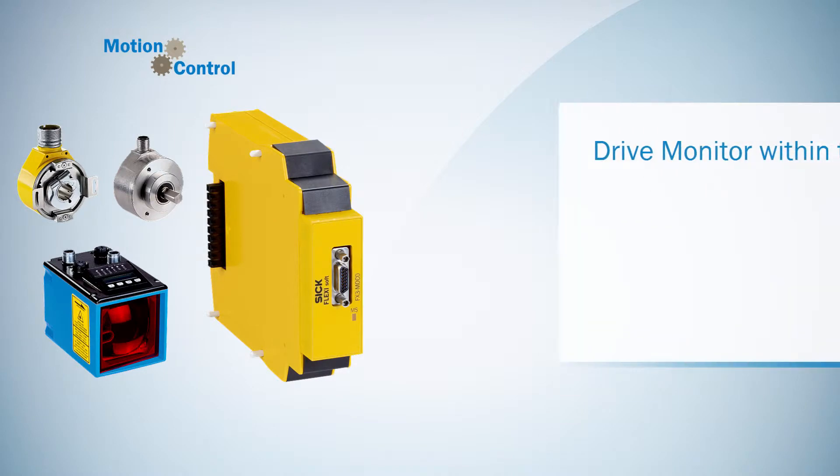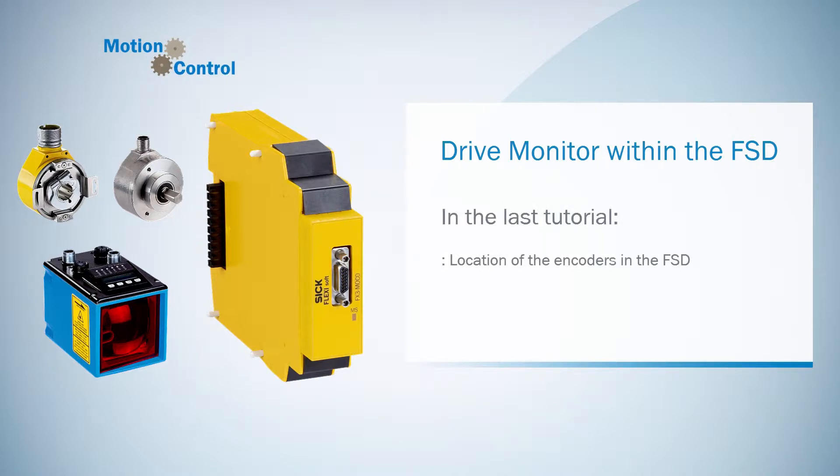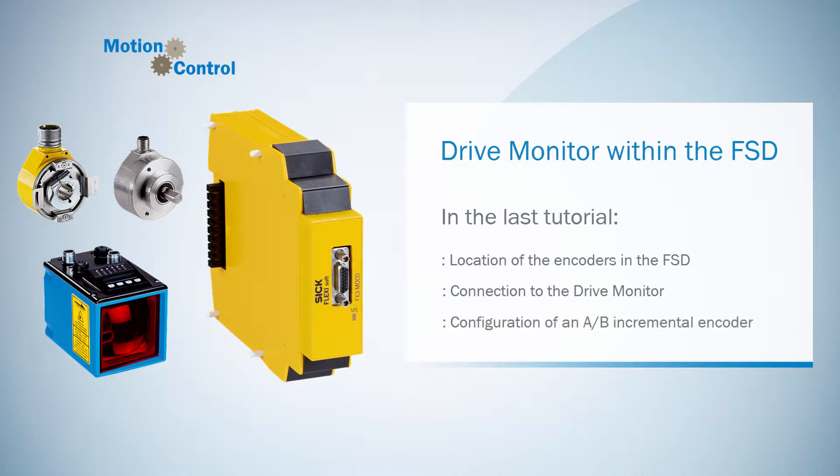Welcome to the second part of the tutorials about the encoders which can be used with the drive monitor. In the last tutorial I showed you the location of the encoders in the FSD, the connection to the drive monitor and the configuration of an AB incremental encoder.